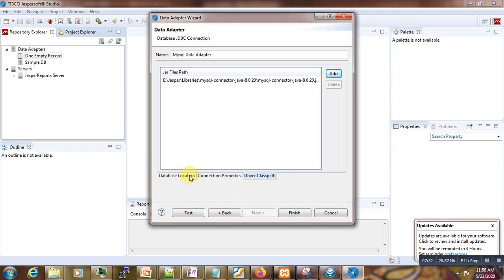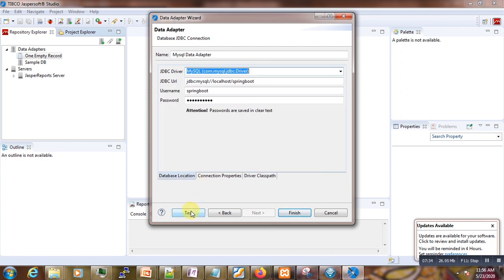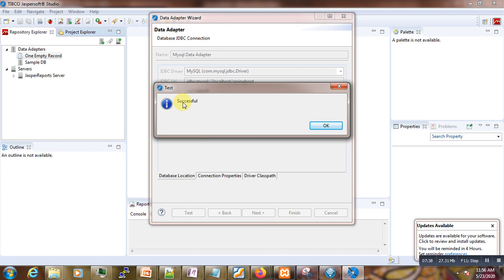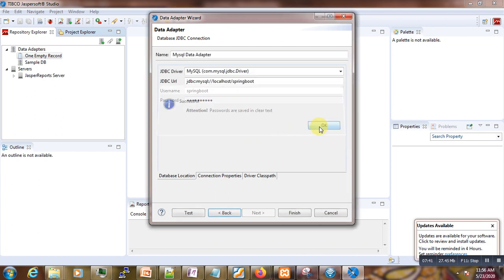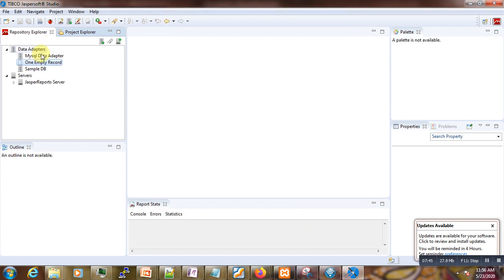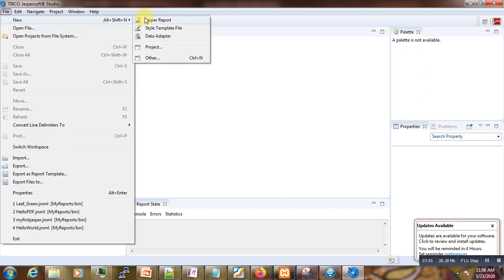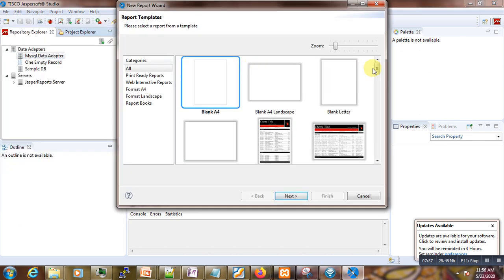Now if we go back and test again, you can see that the connection is successful — it is okay now. We click Finish and are now presented with our MySQL Data Adapter. The next step is to create our first report.